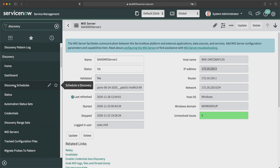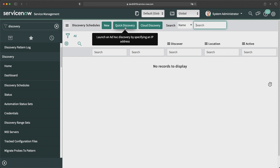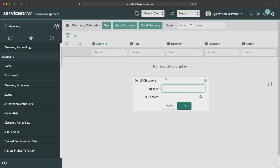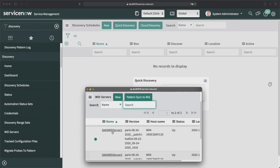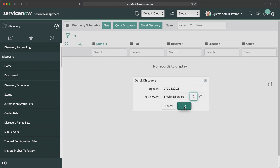I will click on Discovery Schedules. You will find the 'Quick Discovery' button here — click on it. You will see a pop-up where you have to provide the IP address of that particular machine. I'll provide the IP address: 172.16.220.3. Here I can select which MID server I want to use for this discovery. I'll click on it, select one of the two MID servers, and click OK to run the discovery.